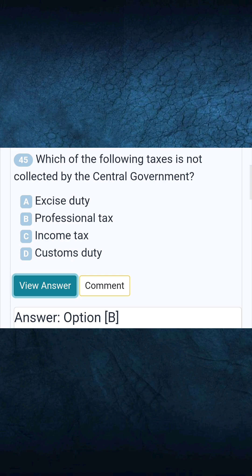Question 45: Which of the following taxes is not collected by the central government? Answer B: Professional tax.